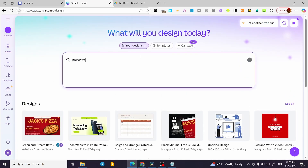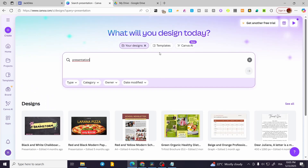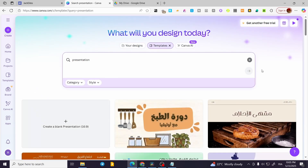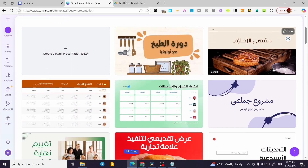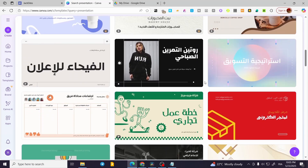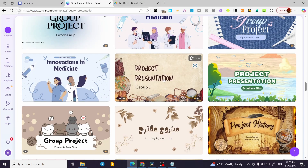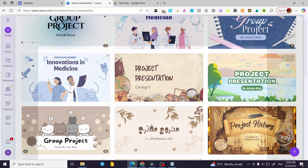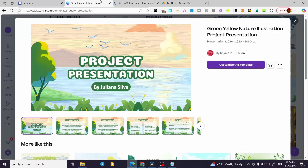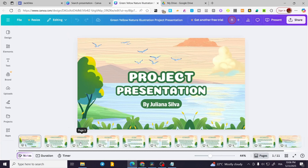In Canva, we are going to select a presentation and find all the designs. I'm going to find a template — I'll use this one — and click on Customize. As you can see, it is going to be a presentation of 16 by 9. So now this is a full presentation.